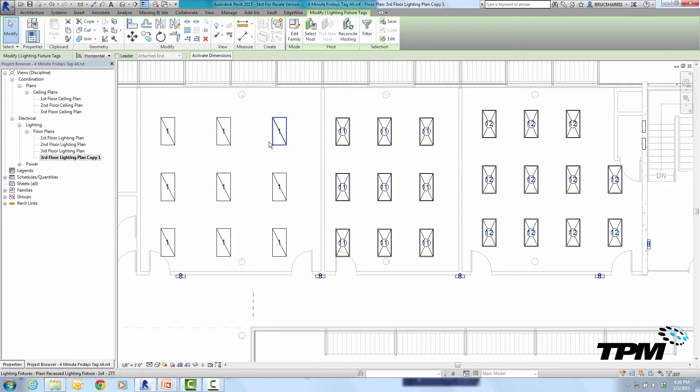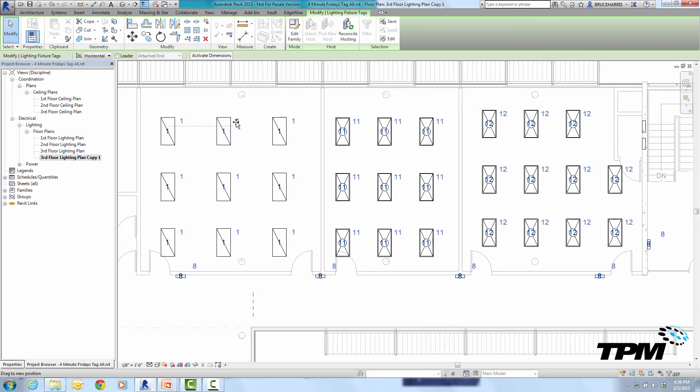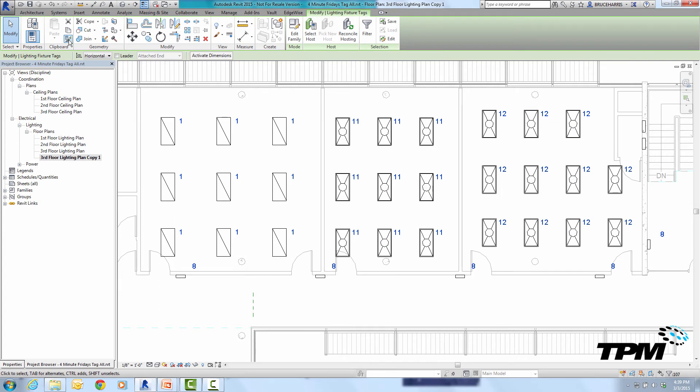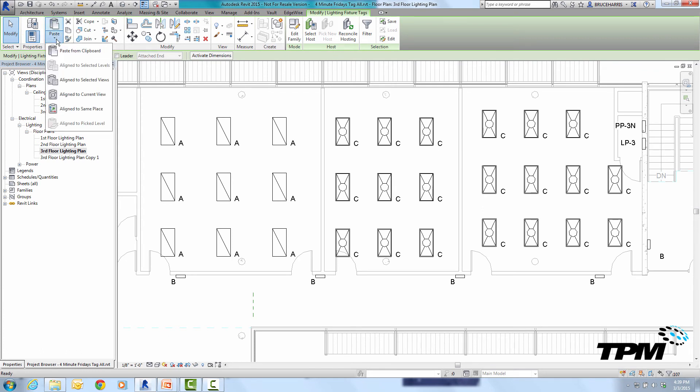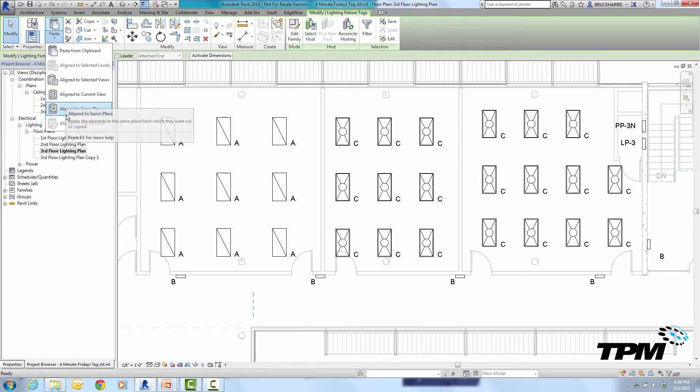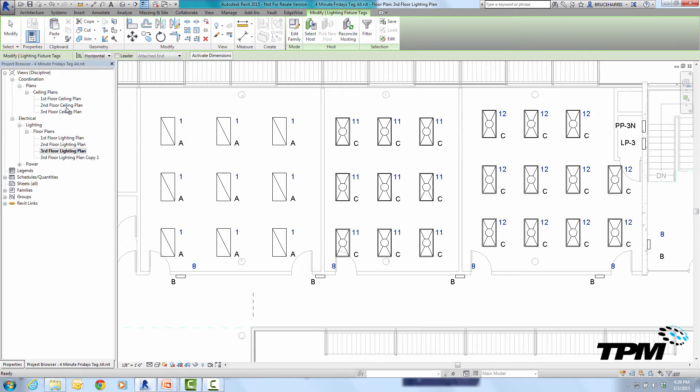So select all instances visible in view and then I'm going to slide them up here somewhere and now that they're all selected I'm going to go over here and copy them to my clipboard. Come back into my original view and I'm going to paste them aligned to the same place so wherever they were in the other one they're going to be in this one.